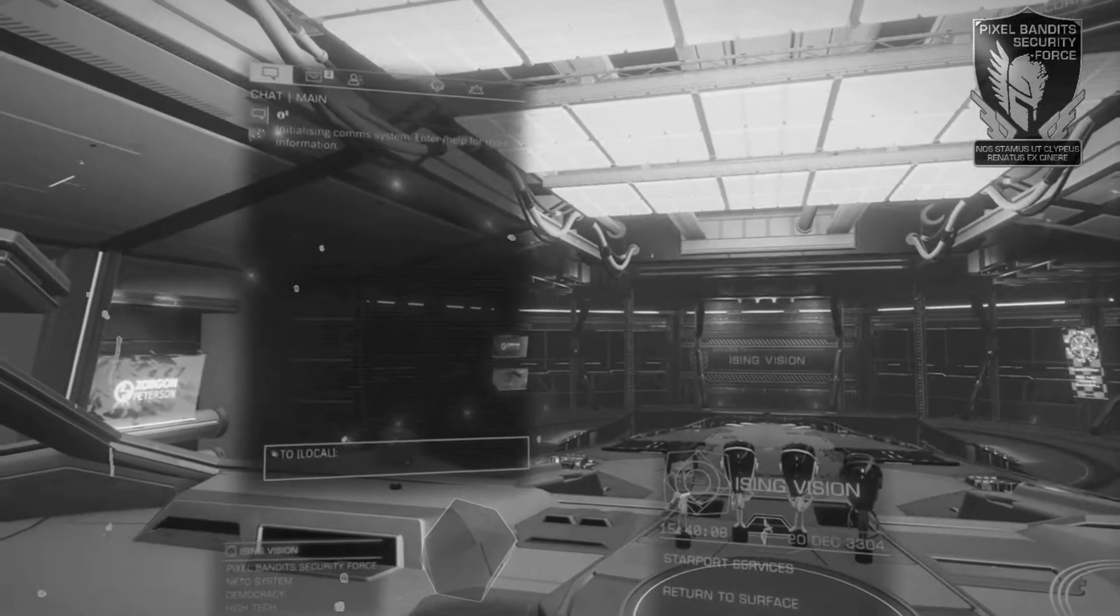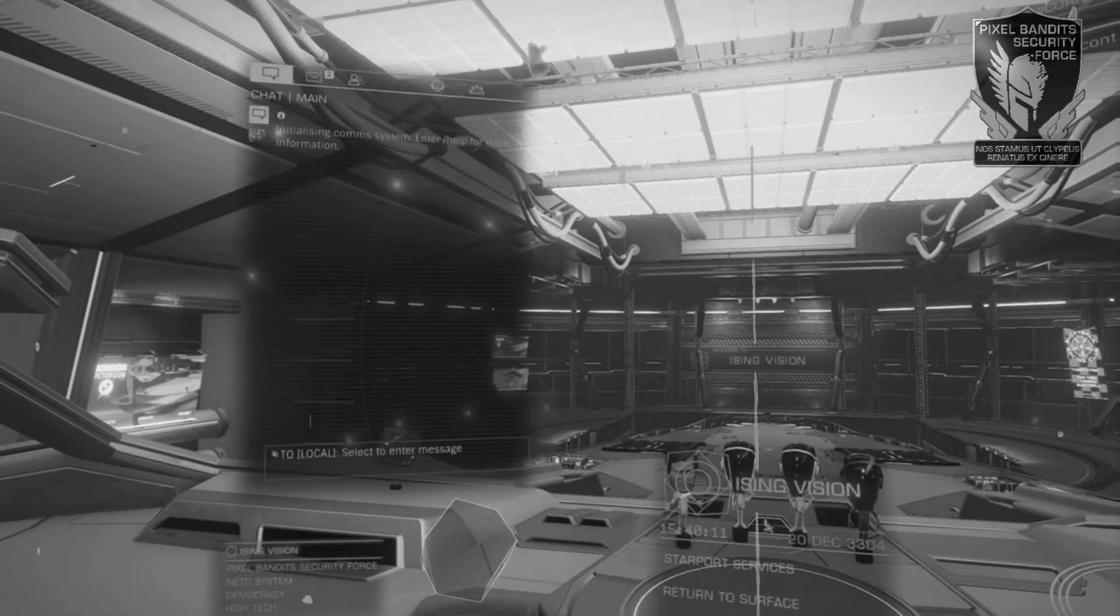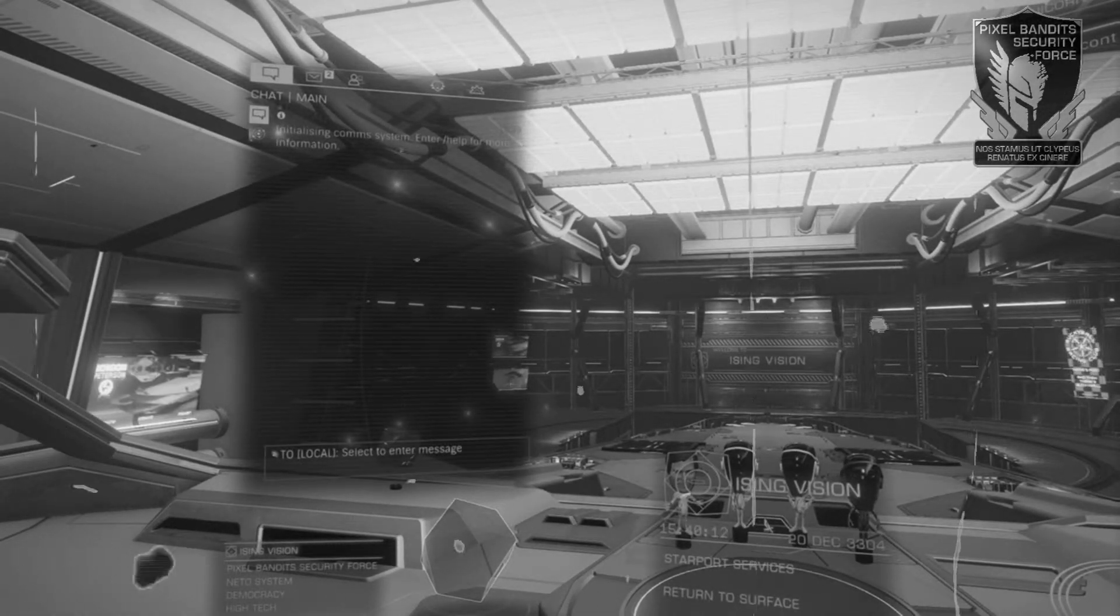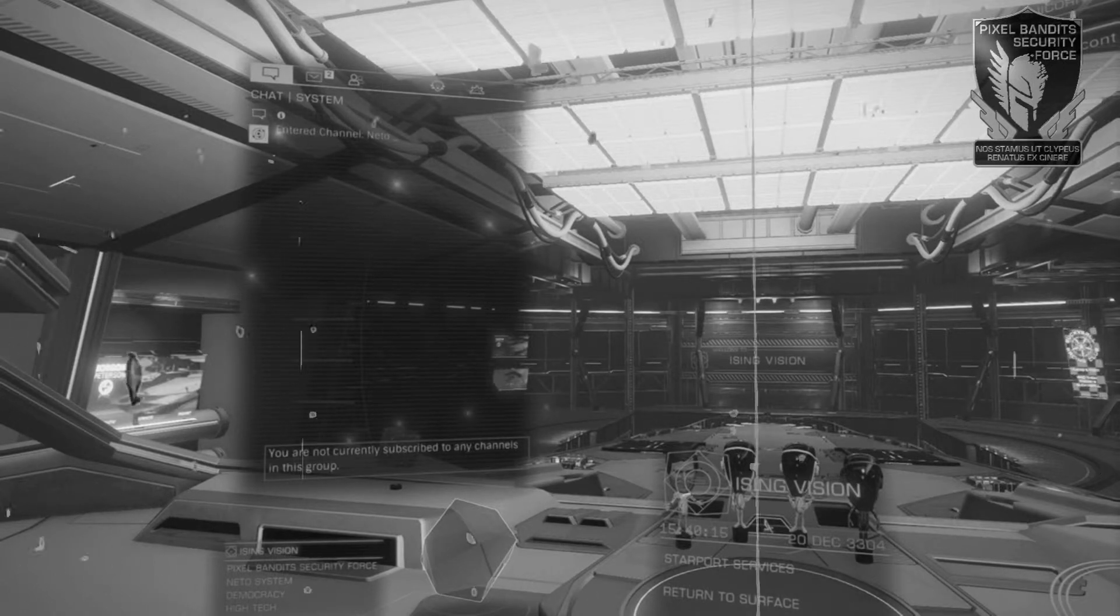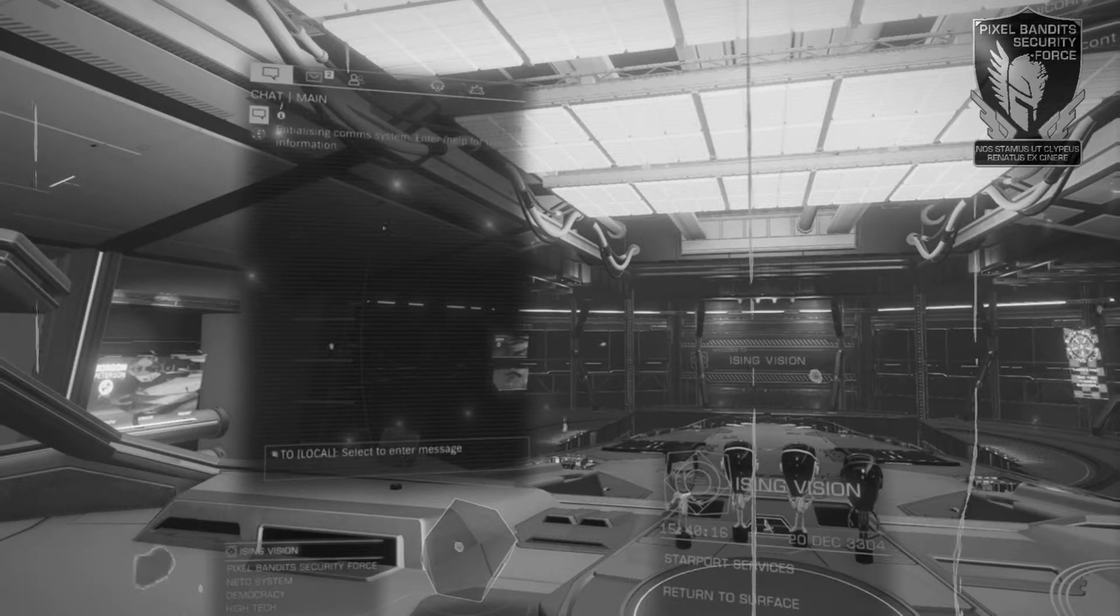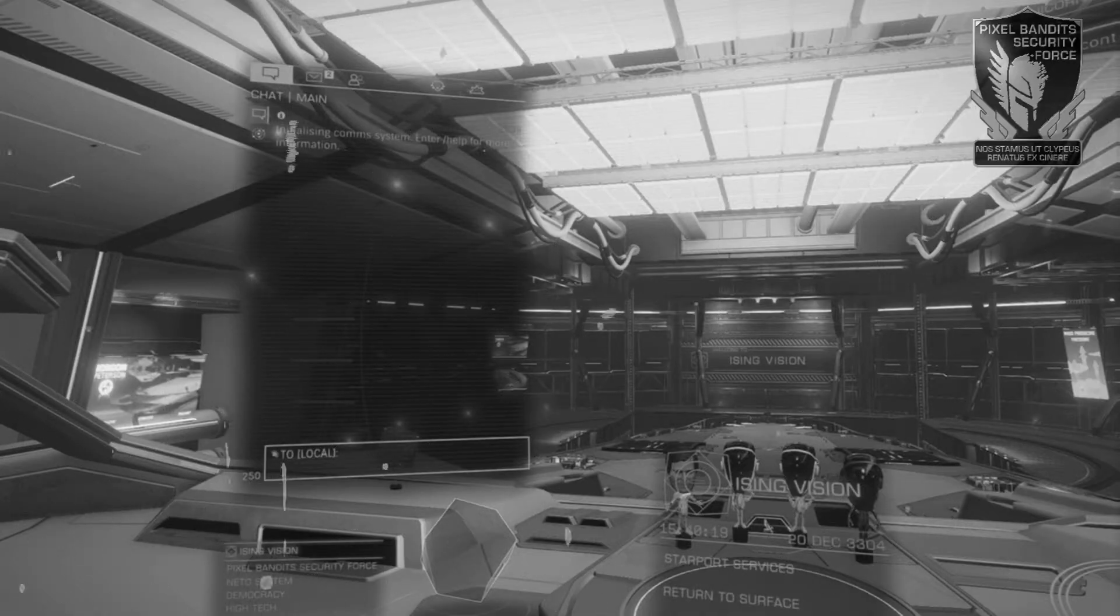Once open, your communications menu will first head to the main tab. This can be changed to chat to the system rather than local space only. However, the main view will cover all communications from local, wings, squadrons, and other galaxy-wide announcements.